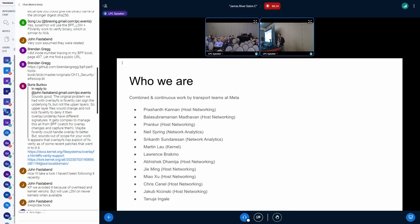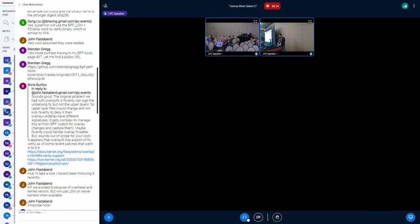Who are we? The work I'm sharing here today is a collective effort by a few teams at Meta — mostly teams in host networking, network analytics, and the kernel partner team — who built these features, built the monitoring, and so on.